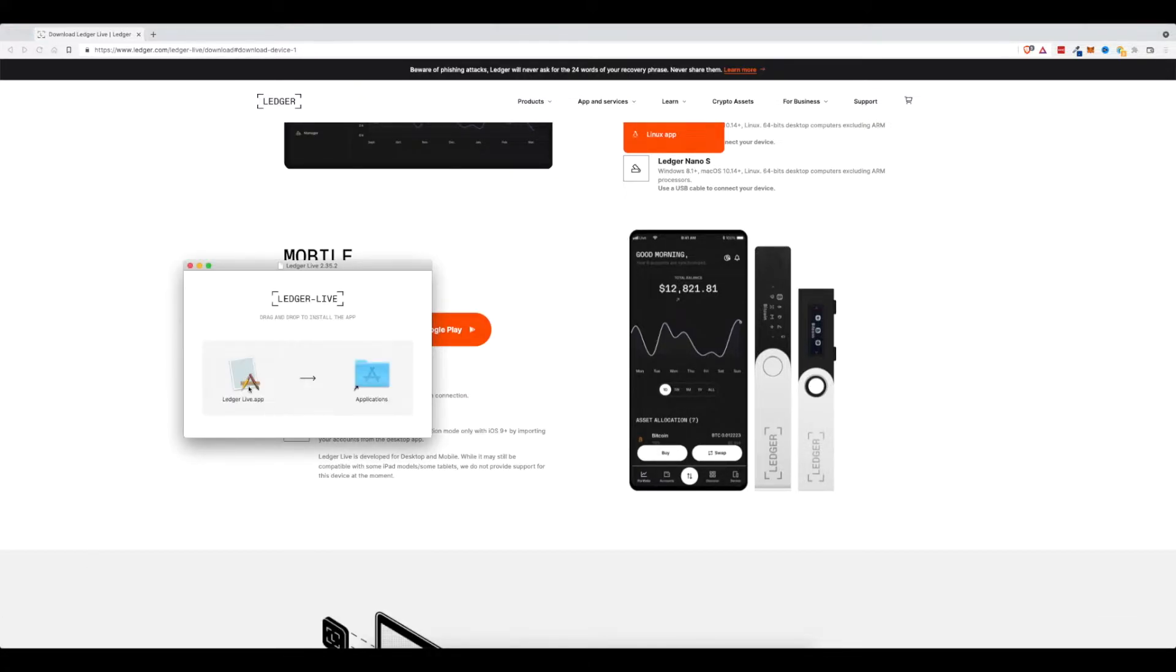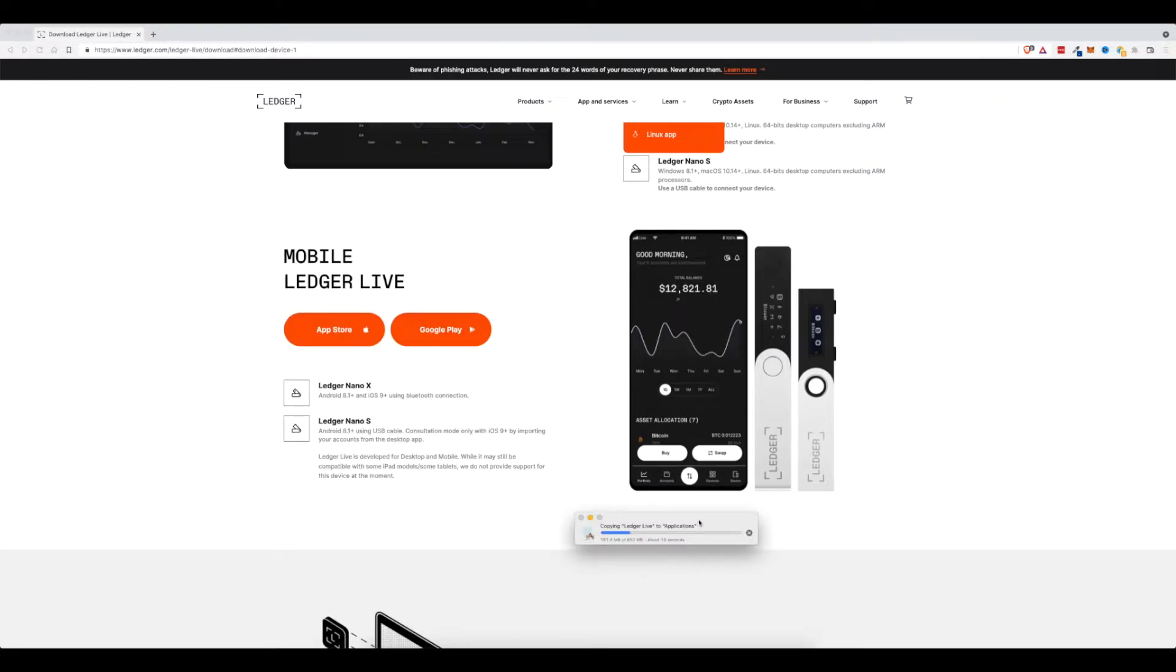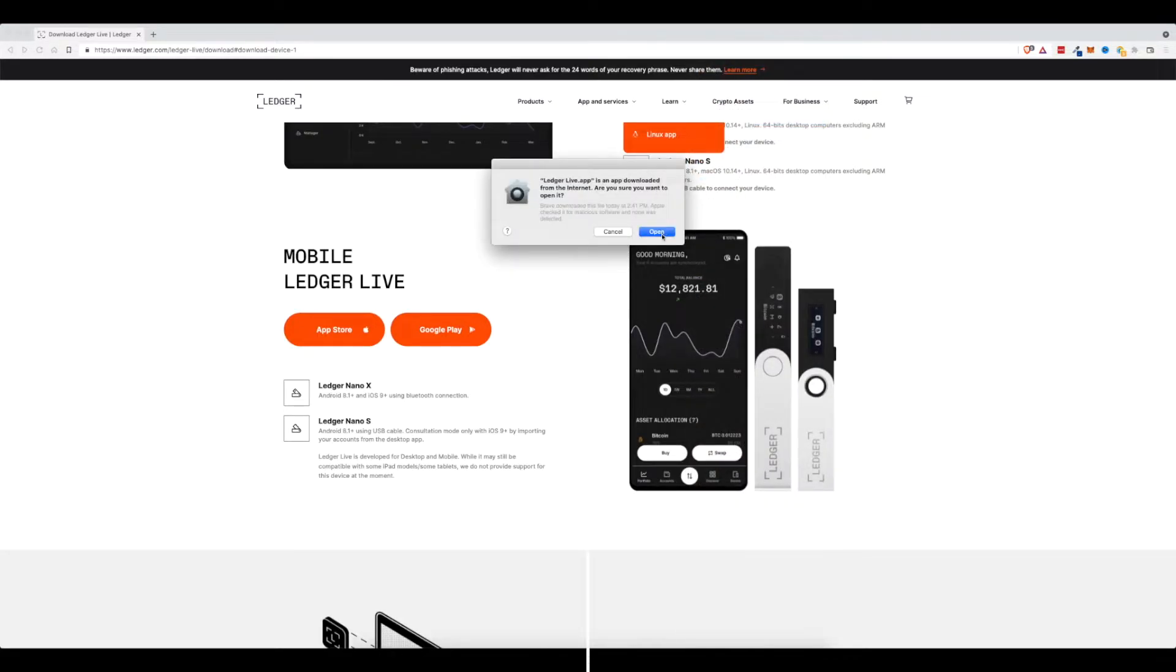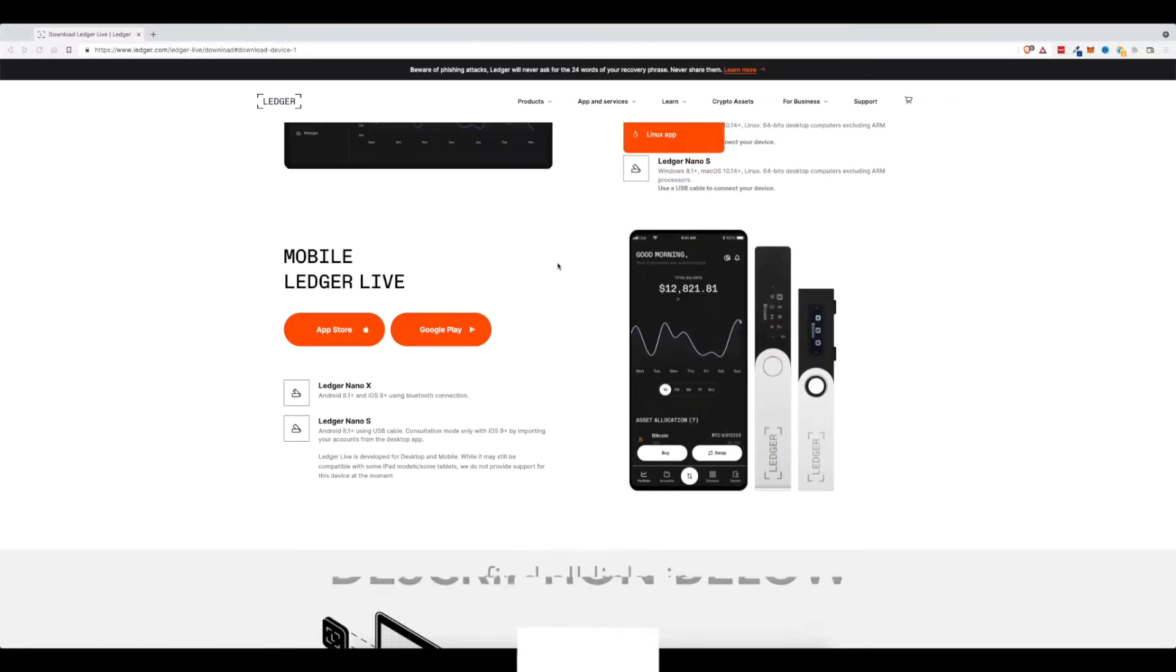Now we'll drop the Ledger Live app onto my applications folder, and it is currently copying Ledger Live to my applications folder. Now that that's complete, let's go ahead and click on applications, and I'm going to scroll up to my Ledger Live app. And yep, I want to open it.